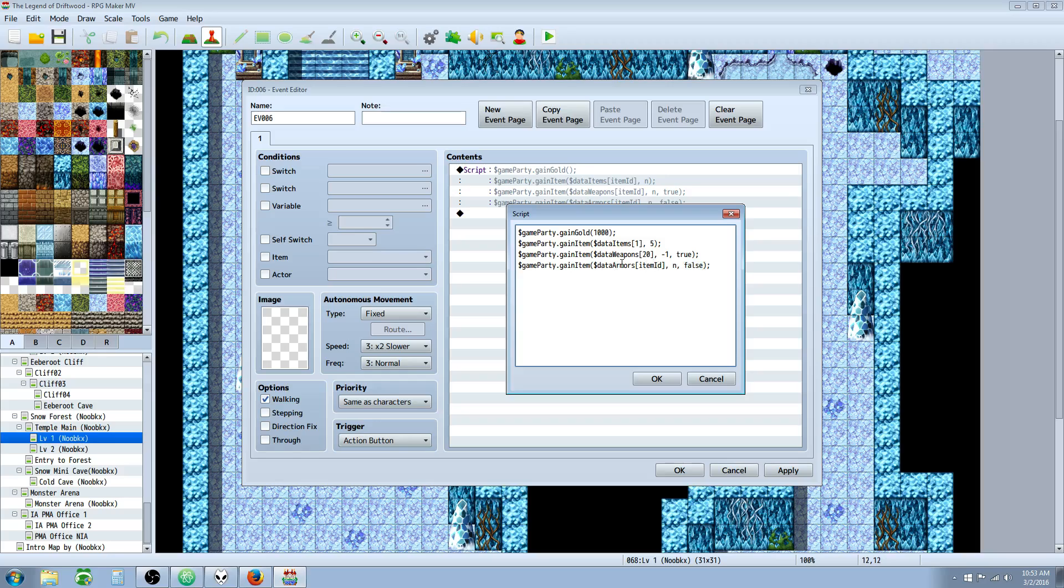So for armors, it's the same thing, except you're going to do a capital A on armors instead of weapons. We're talking about the data armors array and we would just put in a number right here and that would add one of the armor number 11. And that's basically it.